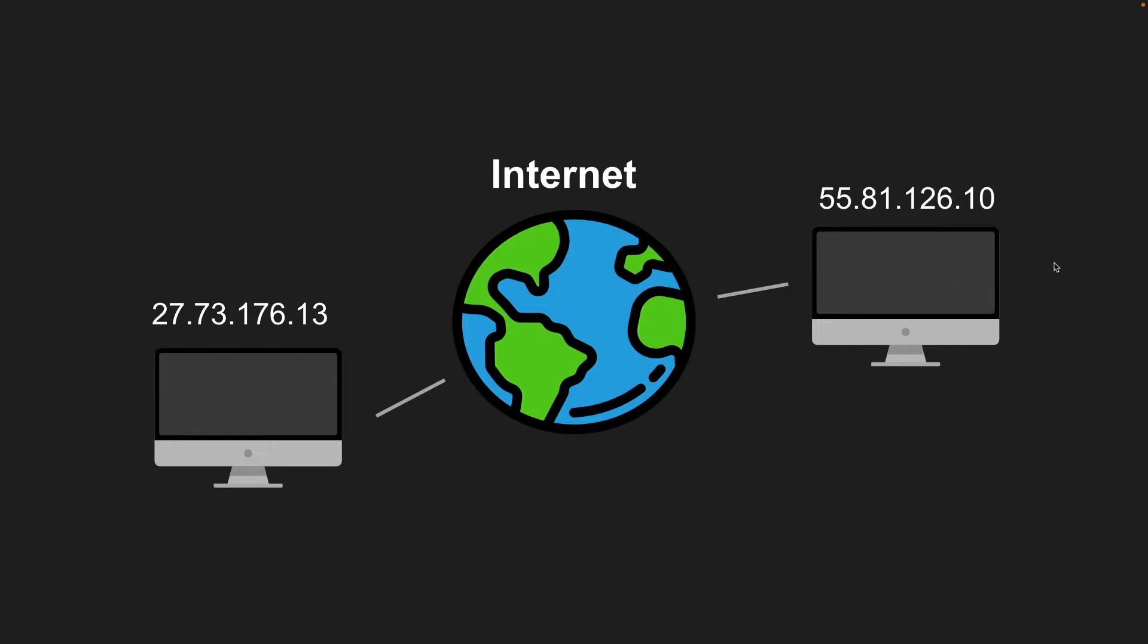And as you can imagine with all the millions of websites out there, it would be pretty awful to have to know the IP address and memorize it for every website we wanted to visit. So DNS allows us to not ever have to worry about the IP addresses, but we just have to memorize the domain names, which are a lot more memorable and human readable.